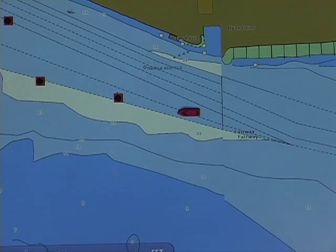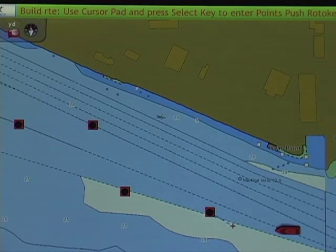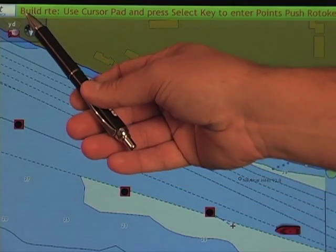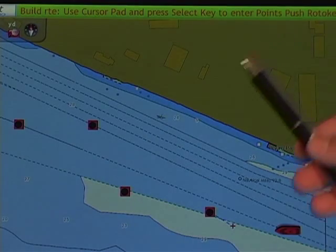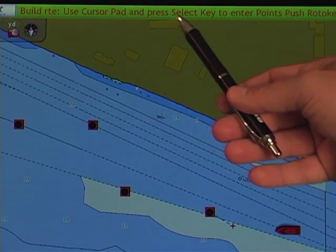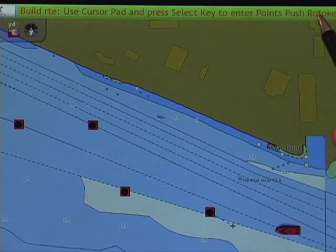You'll see in our top menu bar that we have our green menu indication to build a route using the cursor pad, pressing the select key to enter points and push the roto key to validate.